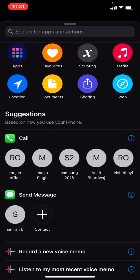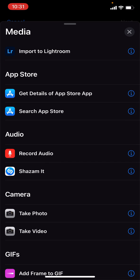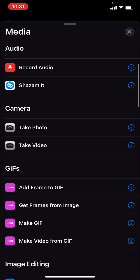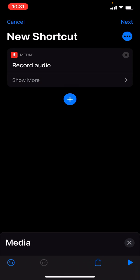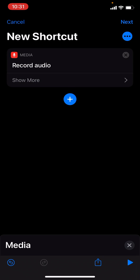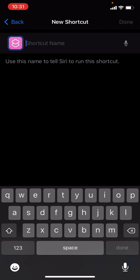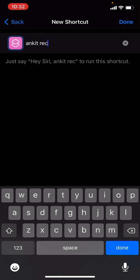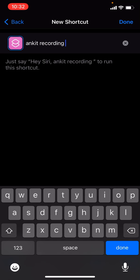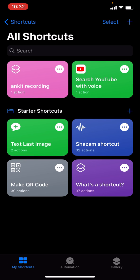You can add any shortcut — I'm choosing Media and then Record Audio. Add any name, like I'm using my name, 'Ankit Recording'. Save it. It's done now.